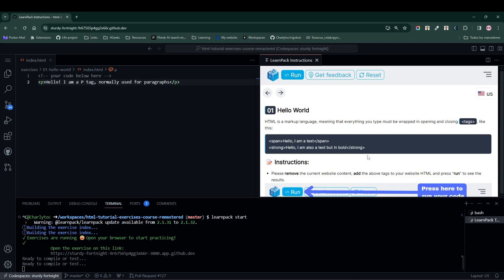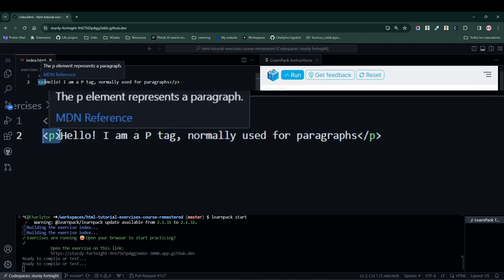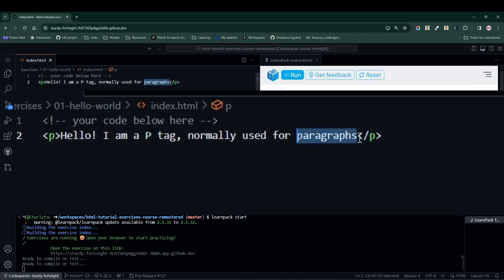Perfect friends, we are in this first exercise of Hello World where LearnPack is teaching us about HTML elements. LearnPack is telling us that HTML elements consist of an opening tag, a closing tag, and the content within the HTML element.